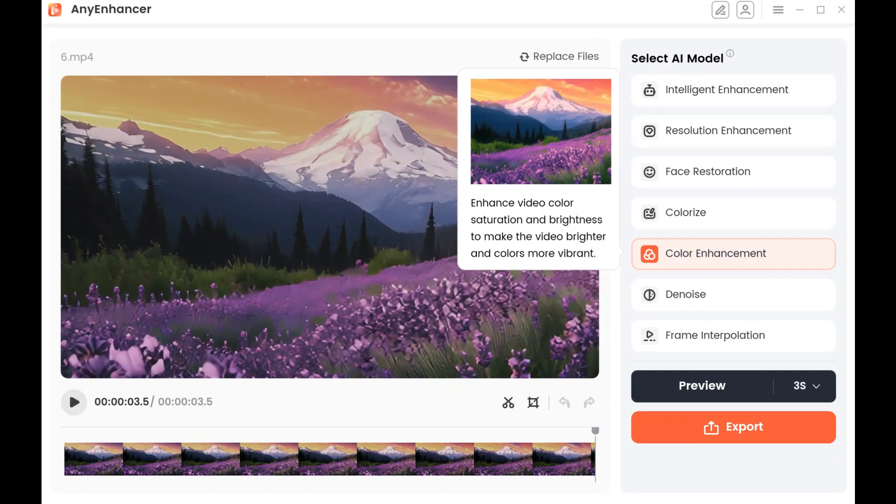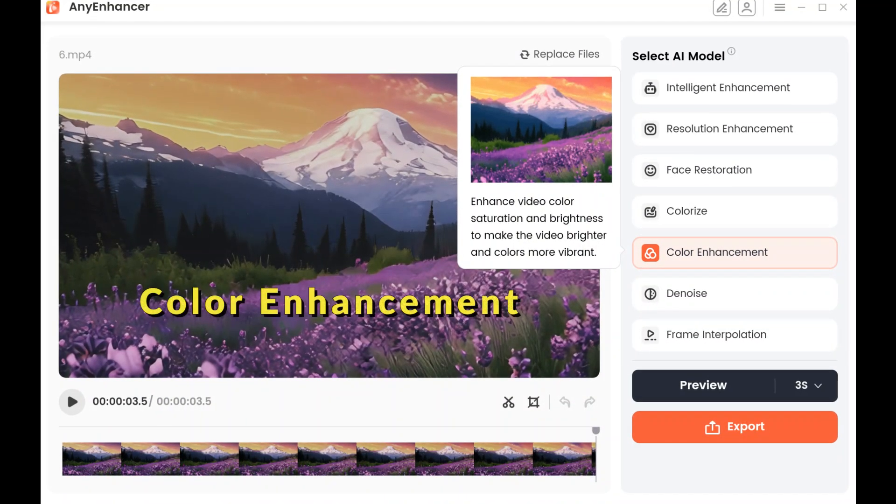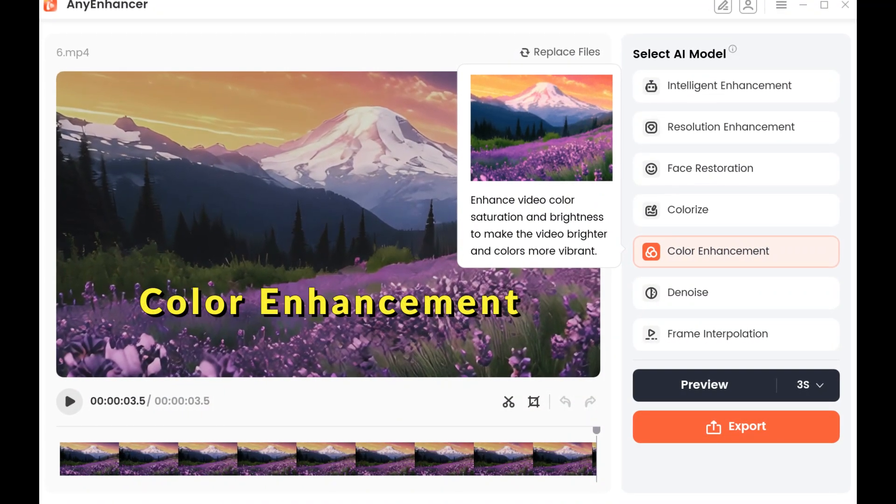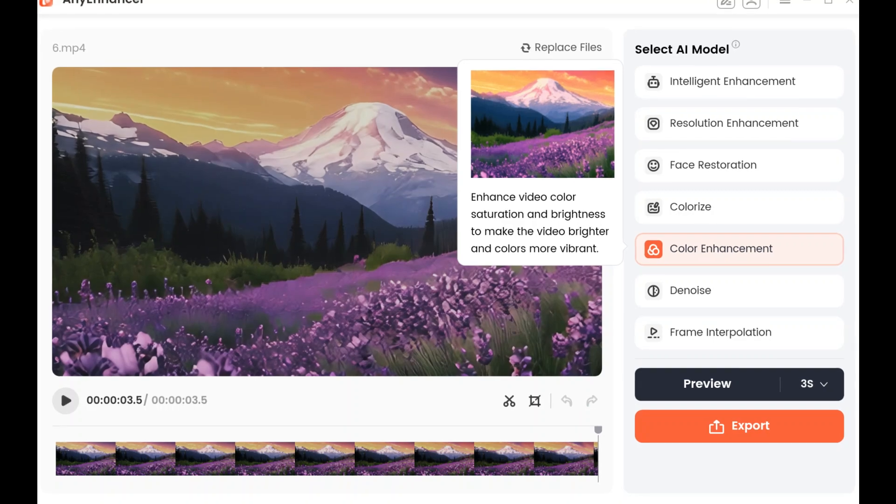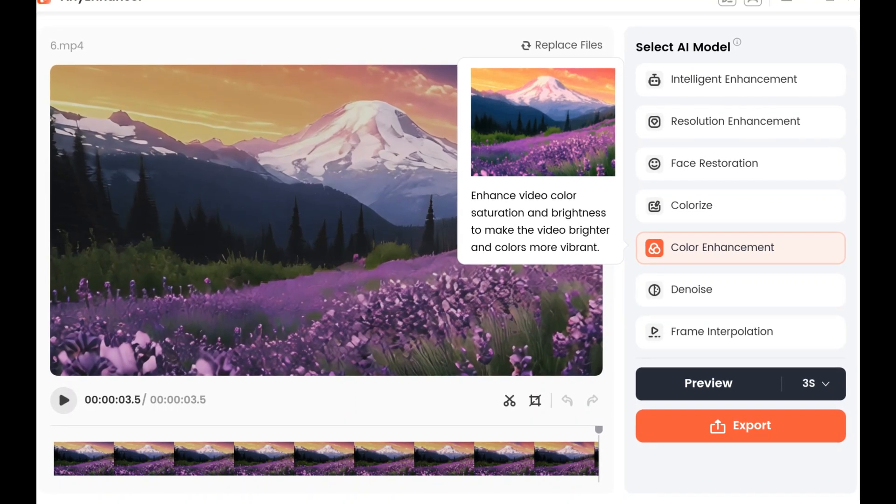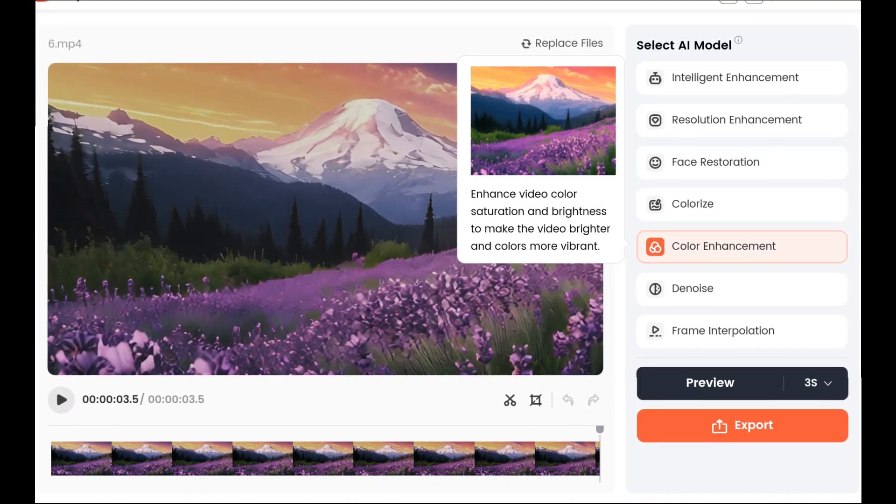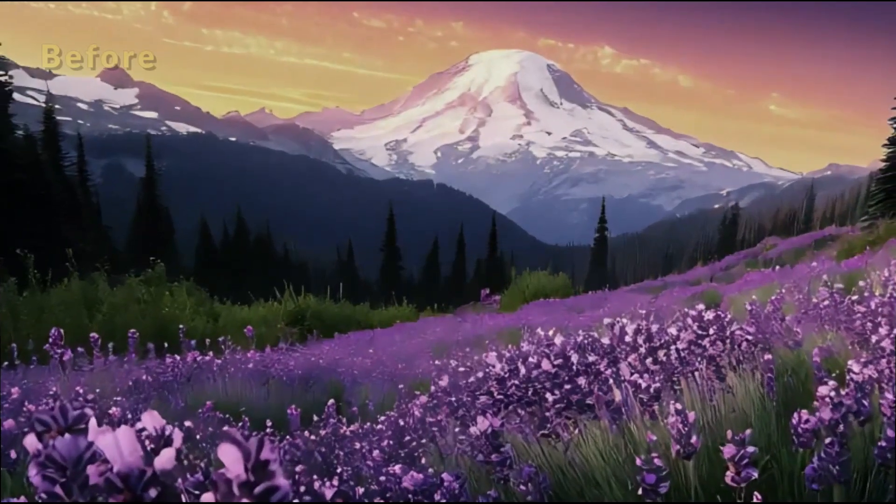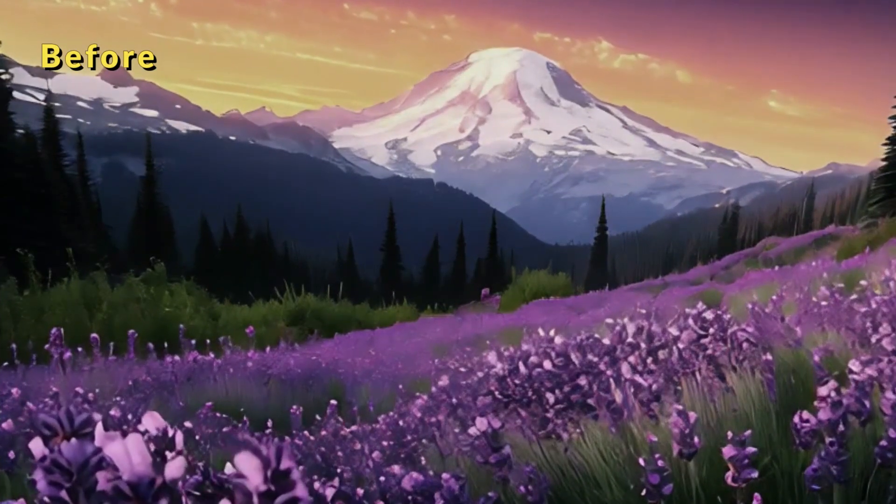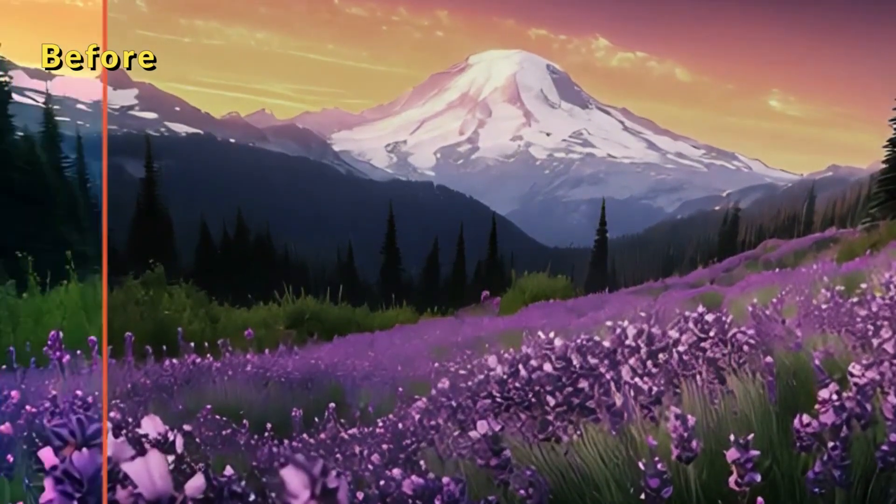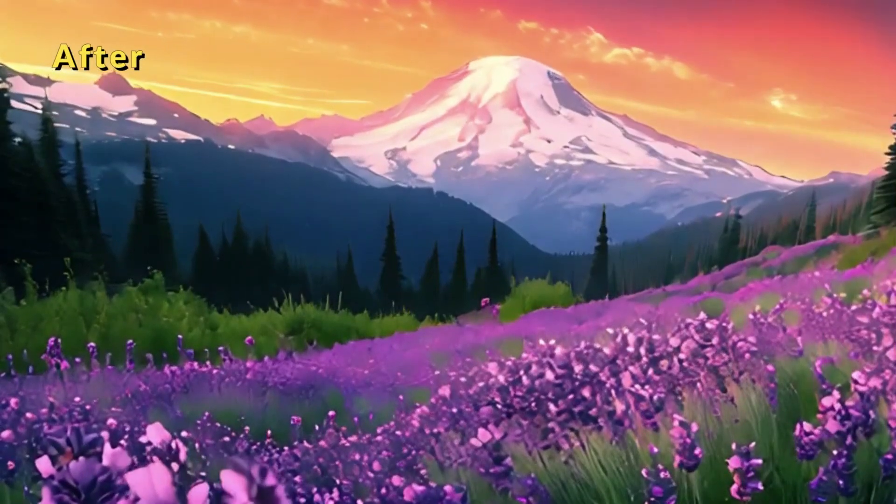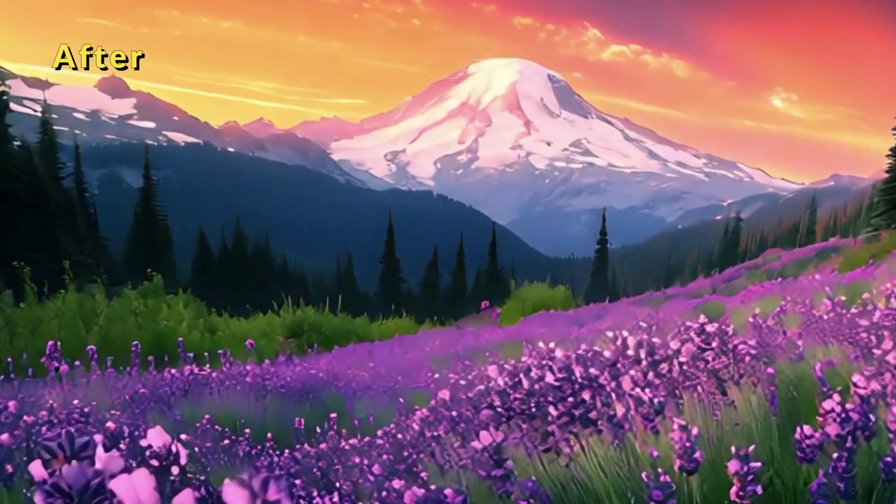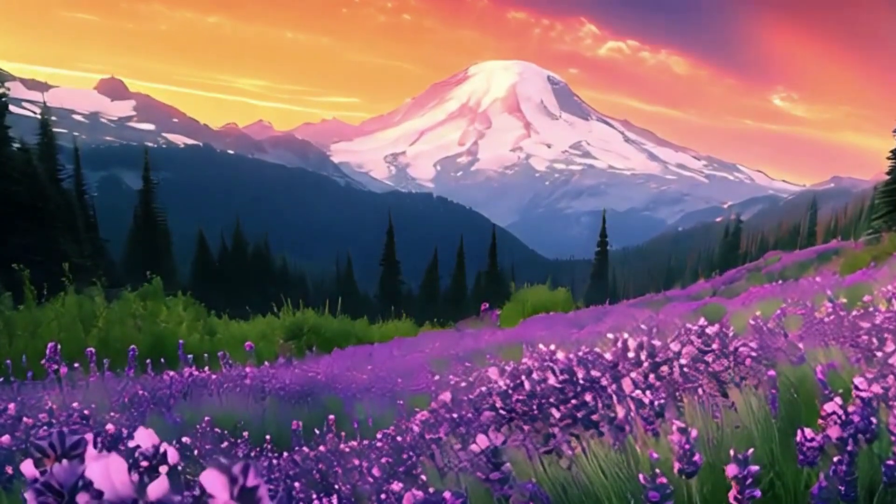If you've captured a video of a beautiful flower field, but the colors appear dull and the saturation is low, the color enhancement model can enrich the colors, improve the saturation, and brighten the video, making it as stunning as the real scene.